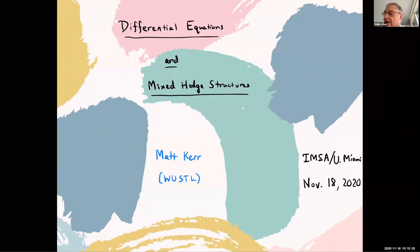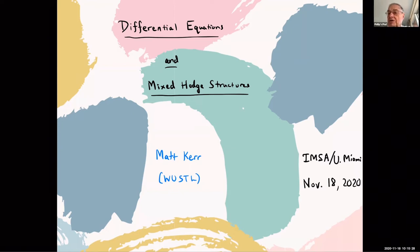Good morning again, everyone. The second talk this morning will be by Matt Kerr from Washington University in St. Louis on Differential Equations and Mixed Hodge Structures. Matt? Thanks, Philip.